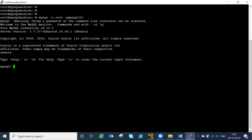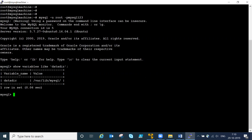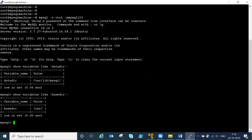Normally we know where libraries are available, but if you don't know the instance that was created and you've been given a username and password, you need to identify - it's very easy. We already discussed using 'show variables'. Variables like 'datadir' will show the data directory location, and 'basedir' shows the base directory location - something like slash usr.